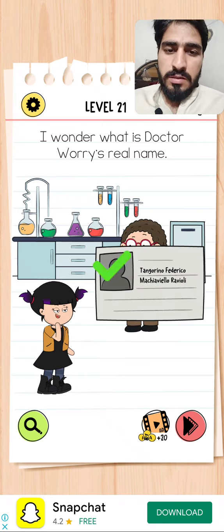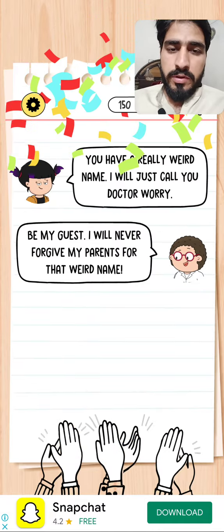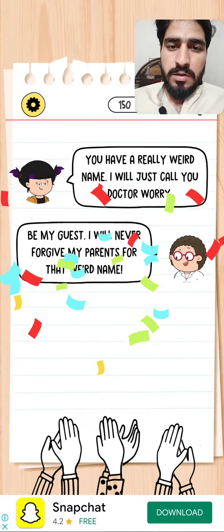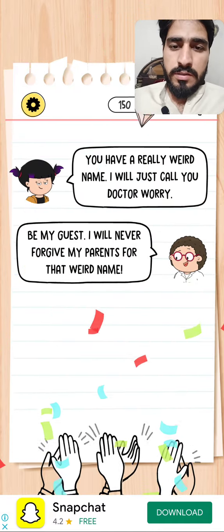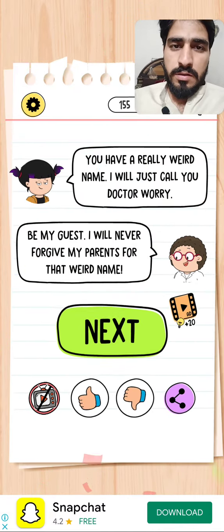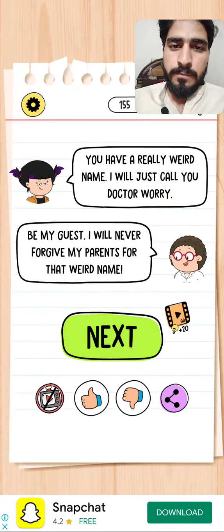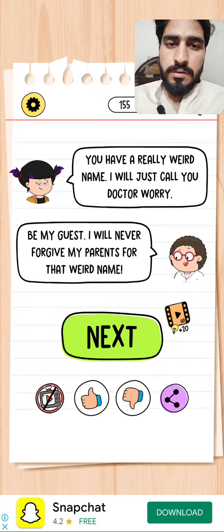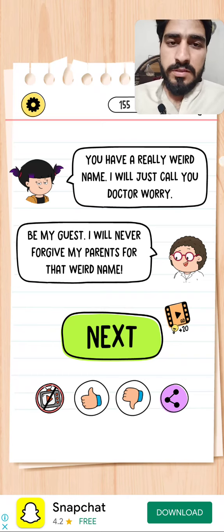Yes! Now the real name of the doctor is here. He has a really weird name — I'll just call you Dr. Worry. Okay, please subscribe, guys!